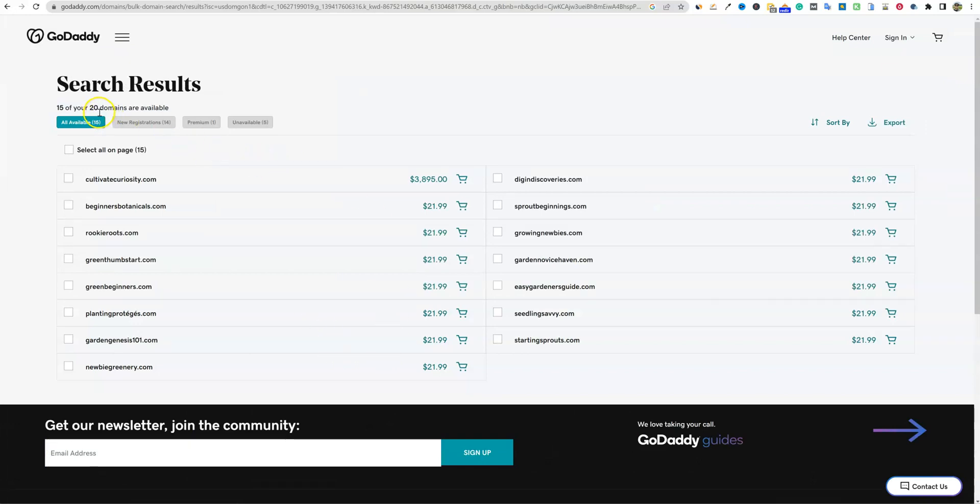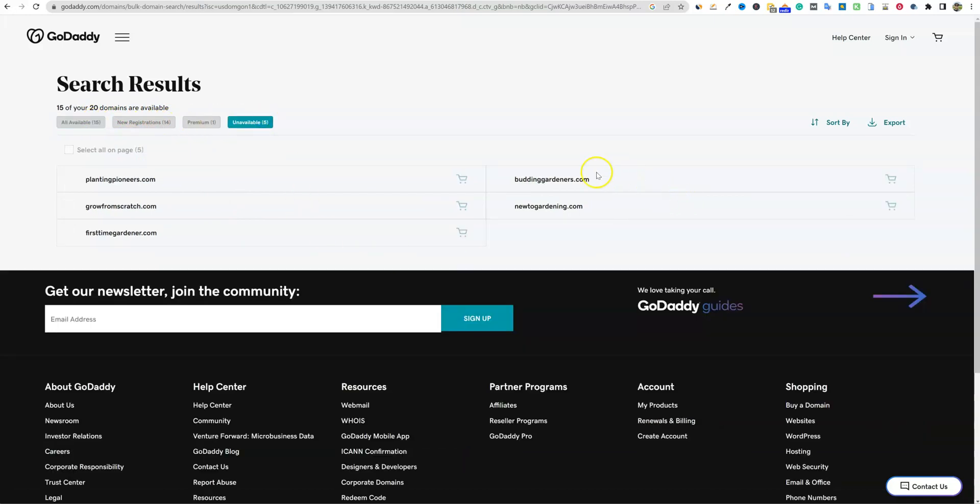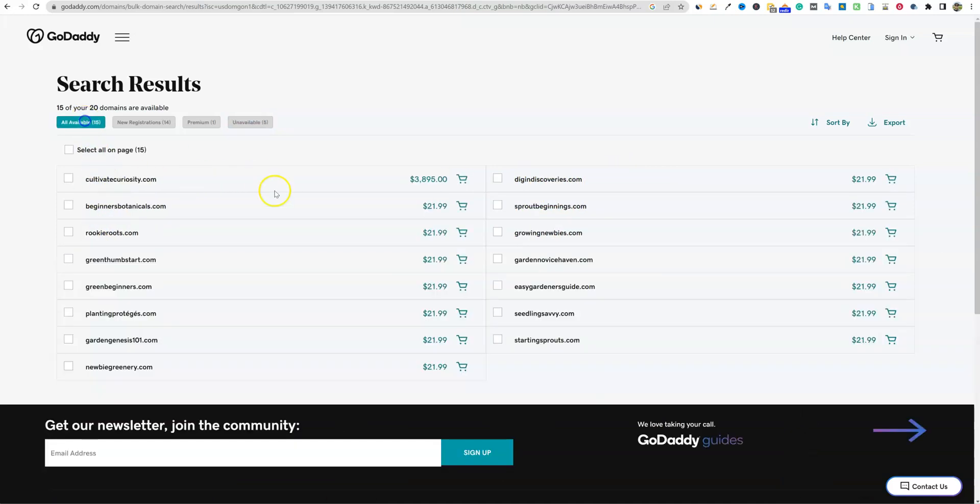Here we go. So 15 of your 20 domains are available. So all available, unavailable. Here's the five - new to gardening, budding gardeners. Those are some pretty cool names, but we have 15 right off the bat that we can go and check and see which one we like. So I'm going to pause, look at these and then choose one.